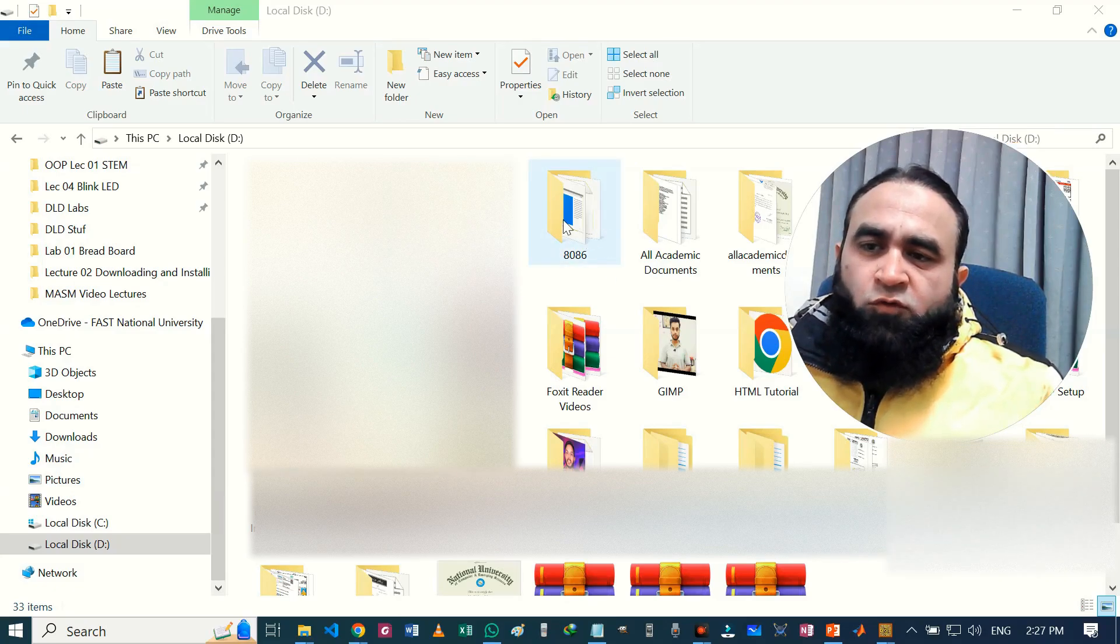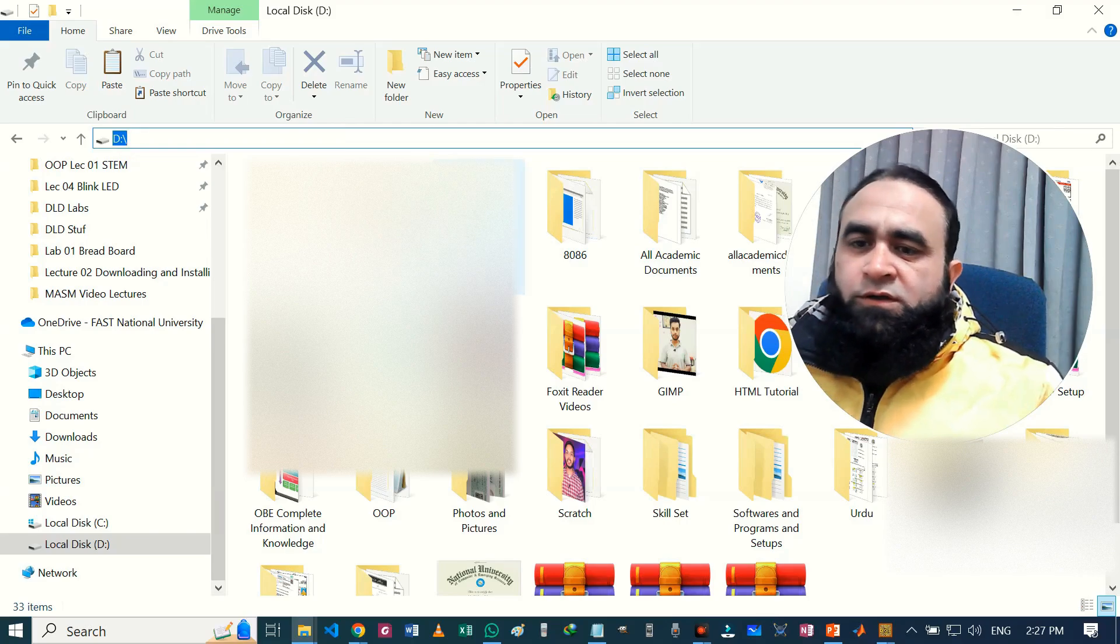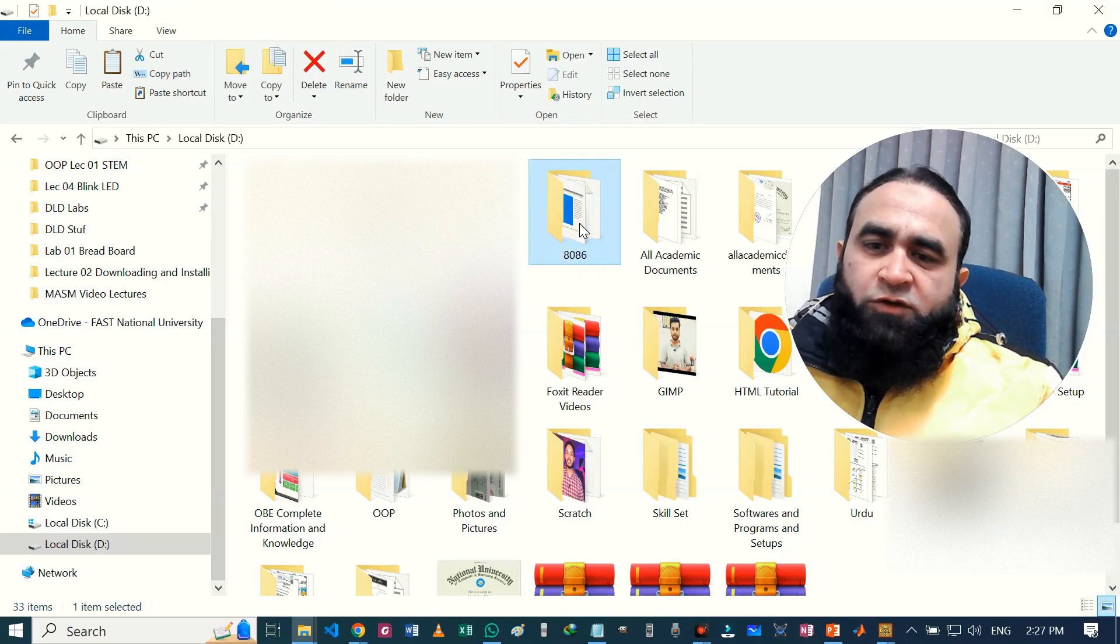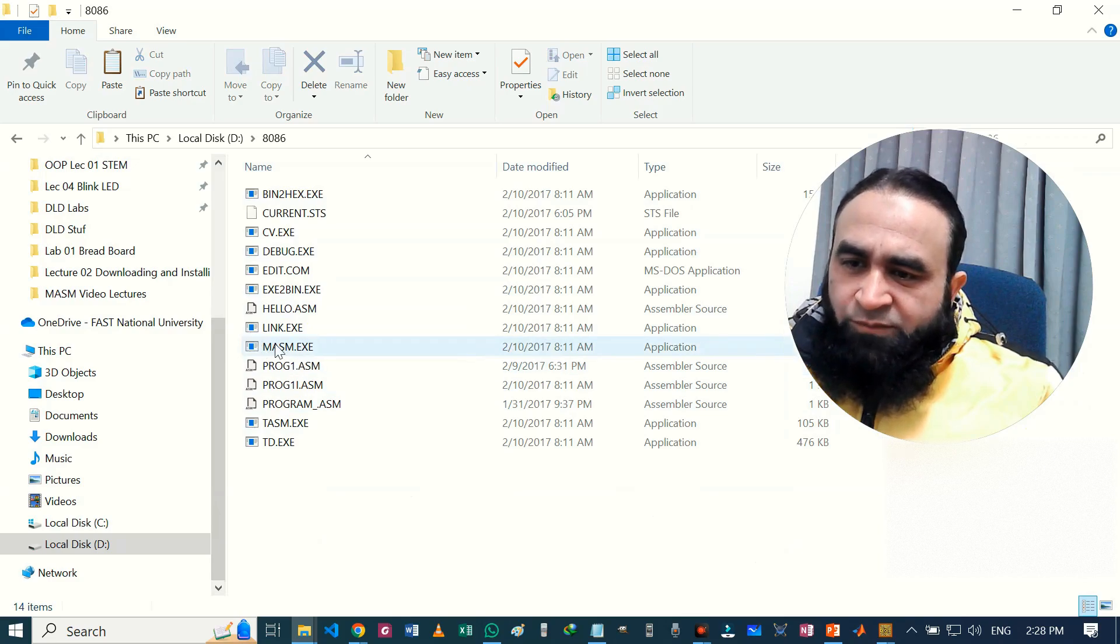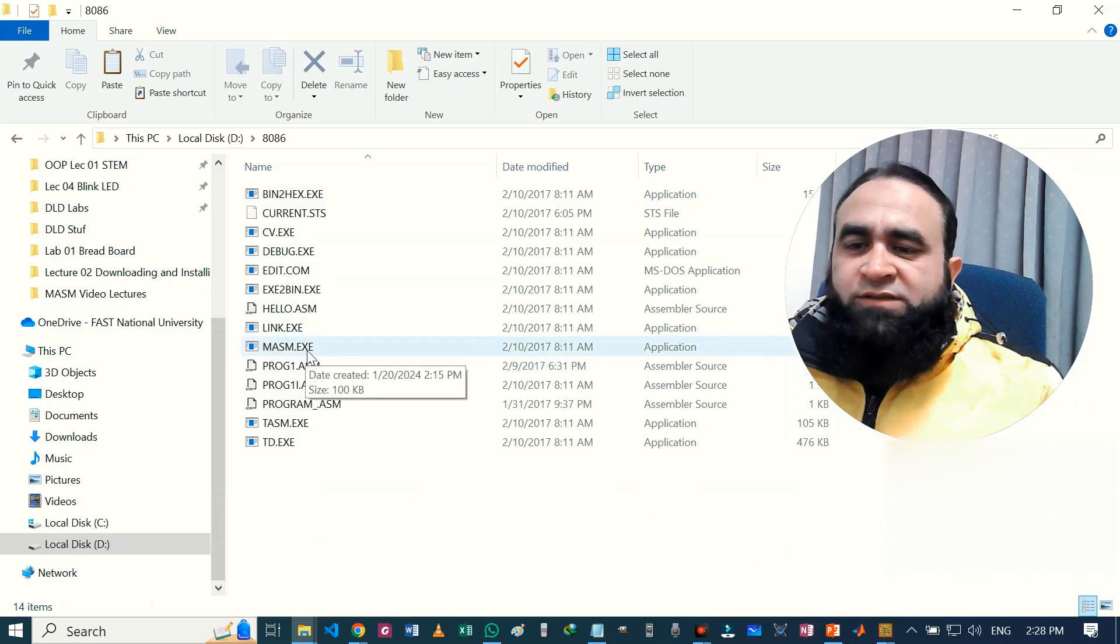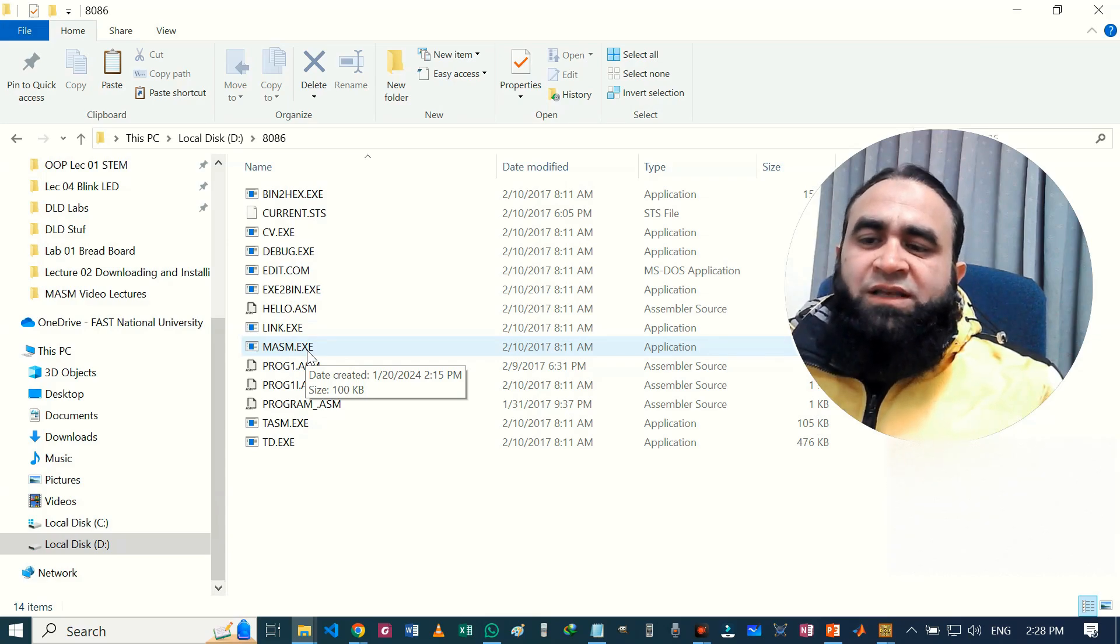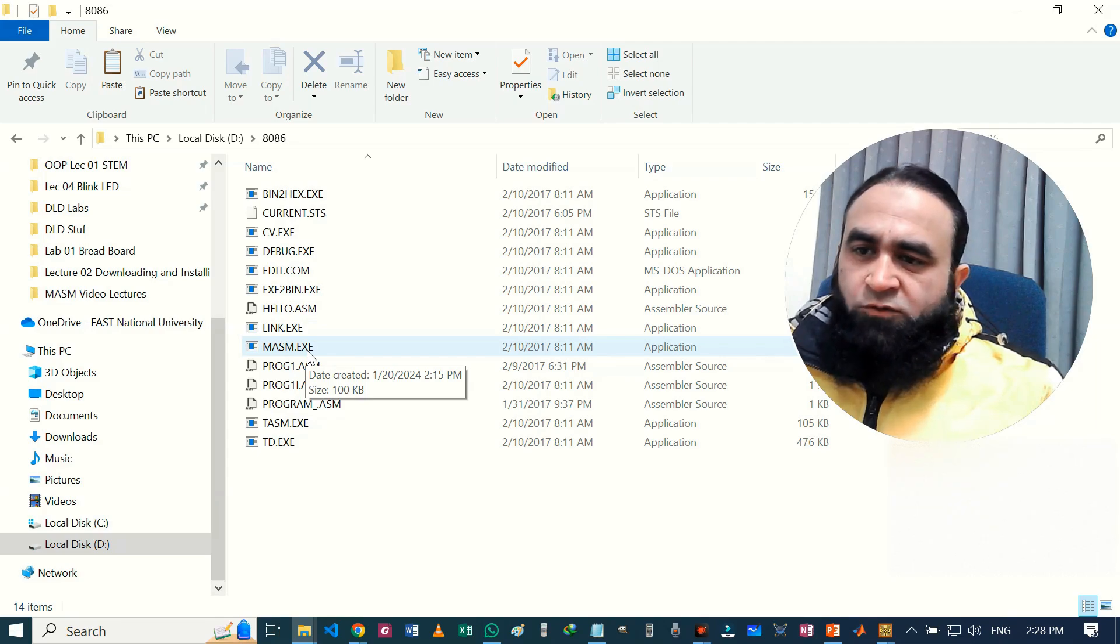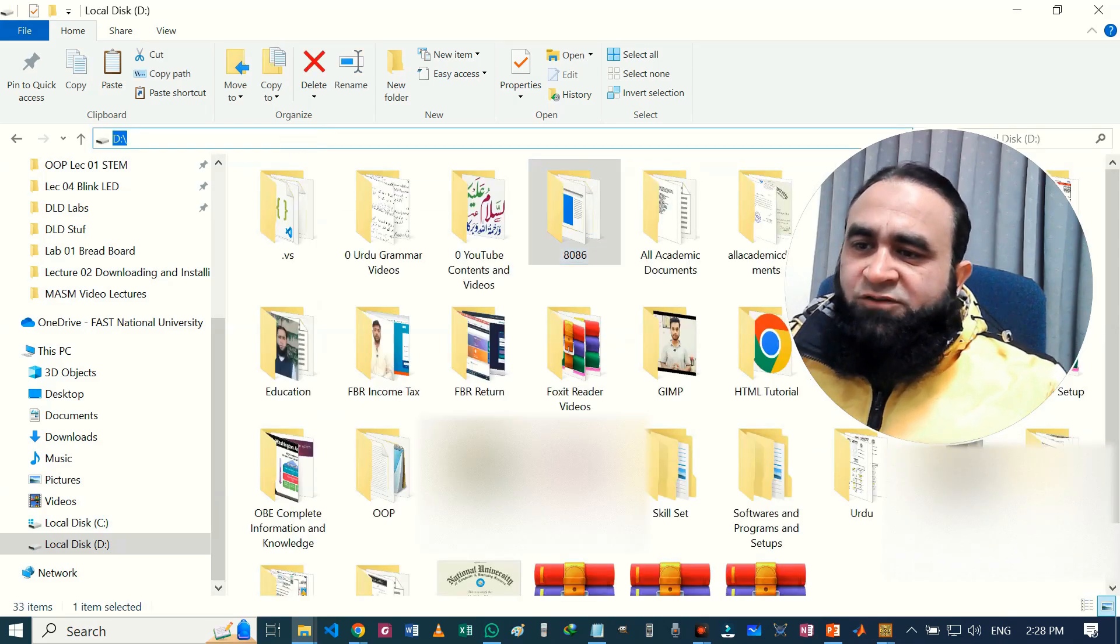So here you can see the 8086 folder. This is the present directory of this 8086 microcontroller. If you double-click on it, we can see there is MASM in it. MASM is actually a Microsoft Assembler where we can write the code. Its purpose is to translate assembly language into machine language.